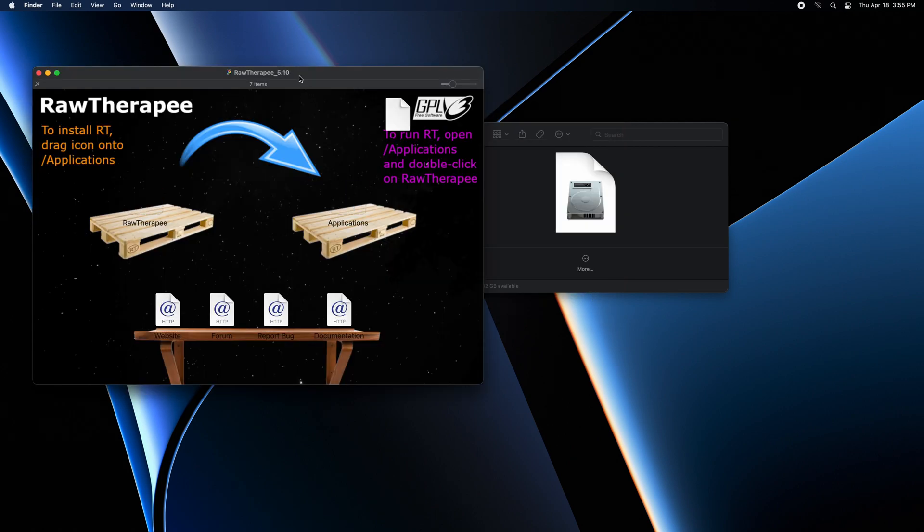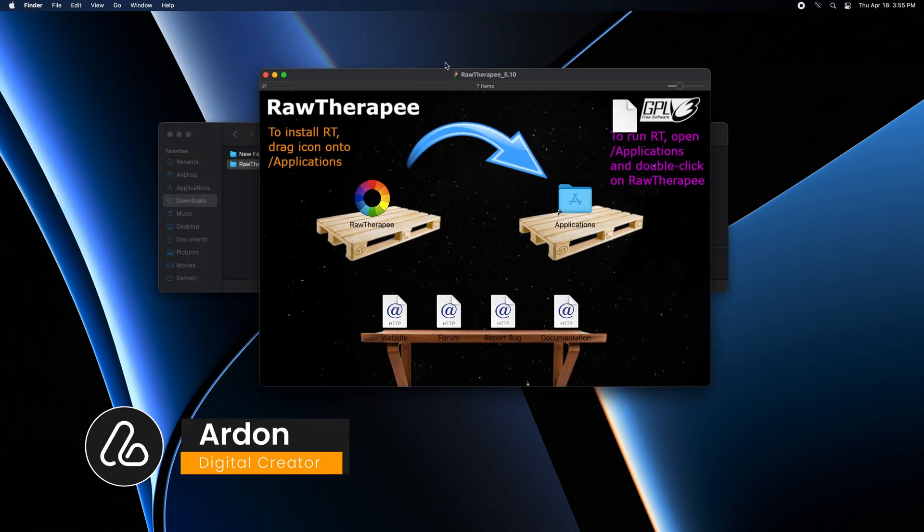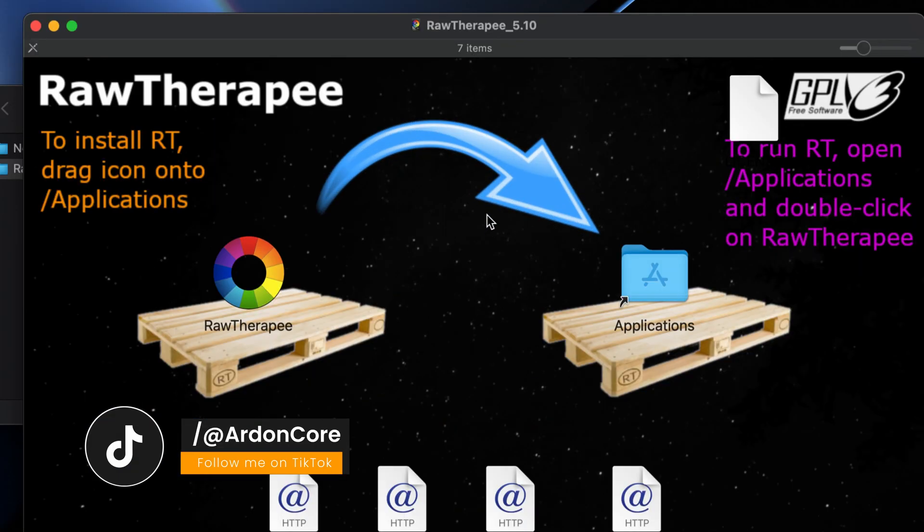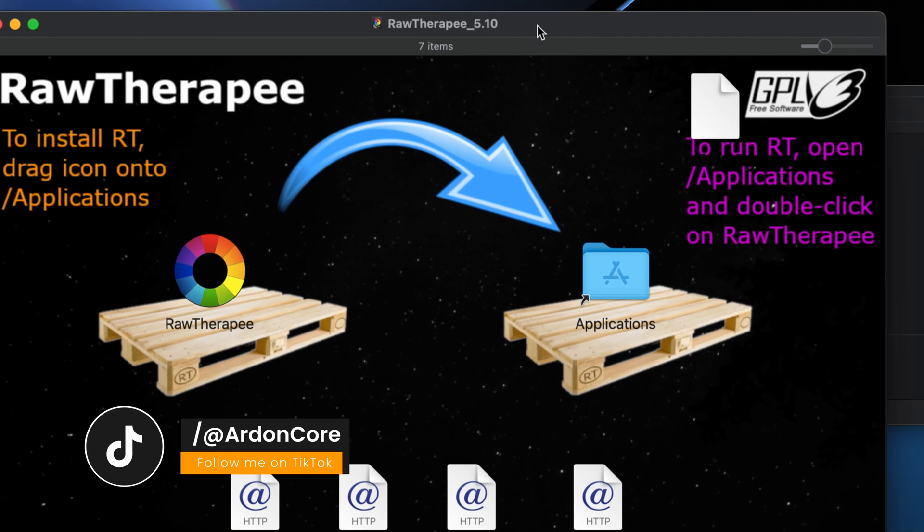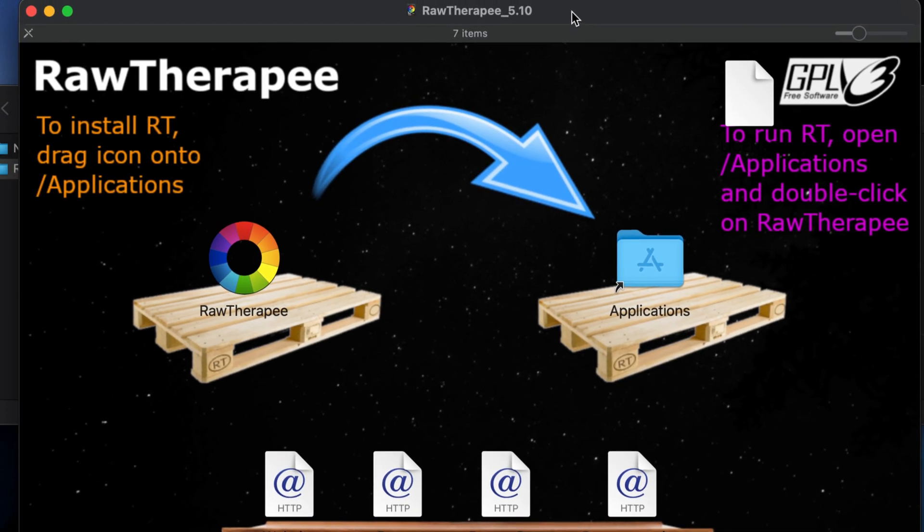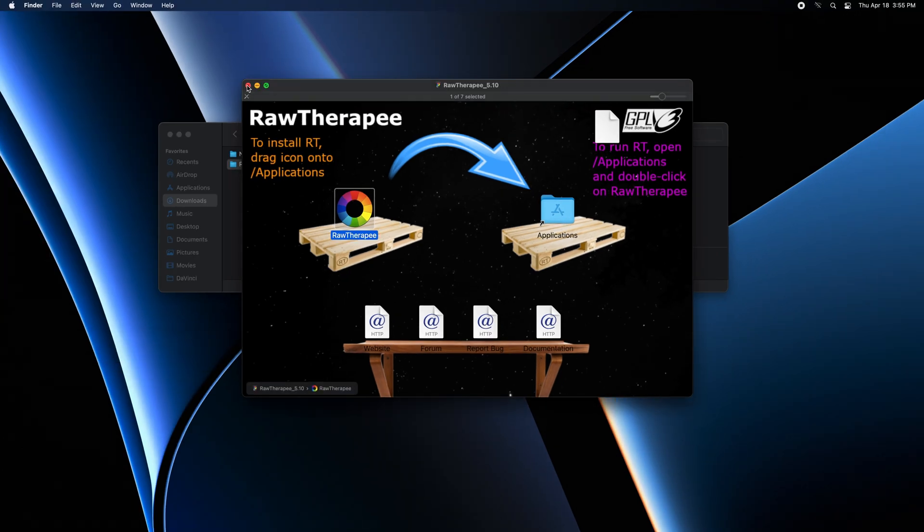Wait a little while and this window will appear. This is RawTherapee software. Just drag it to your applications folder here. Close this window.